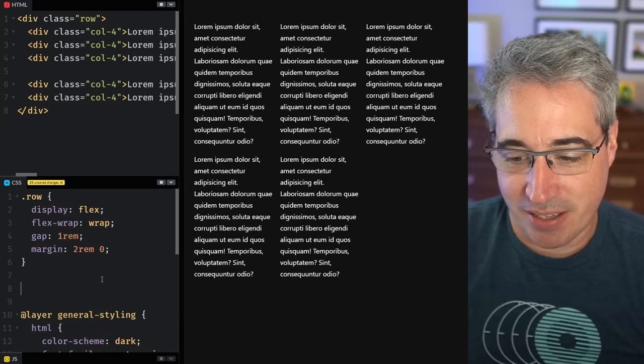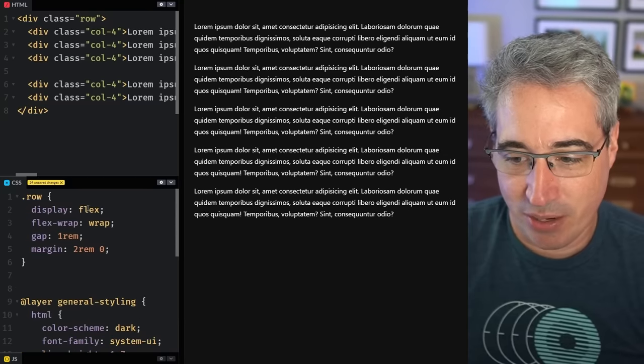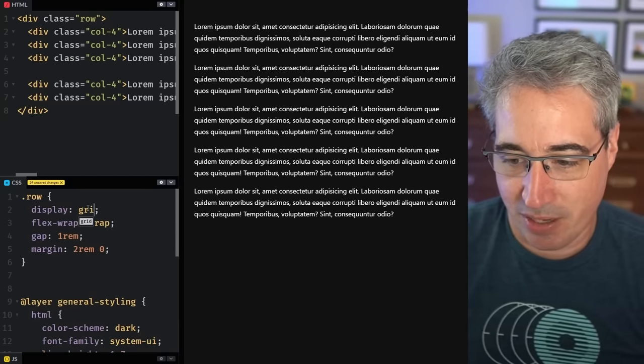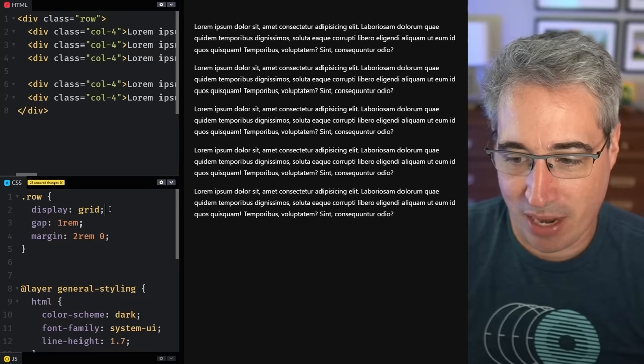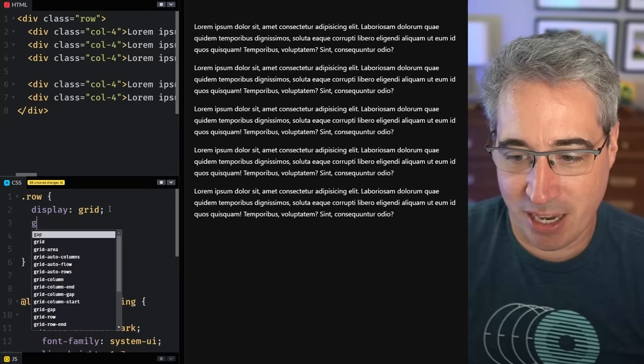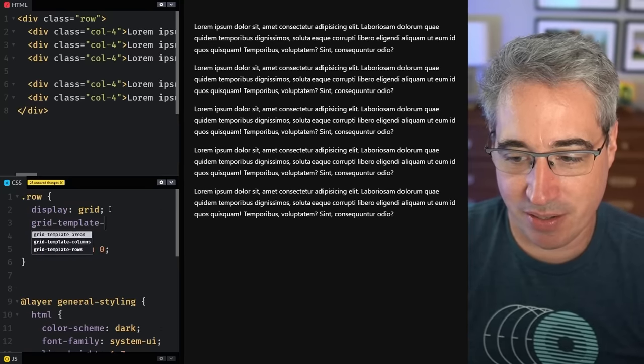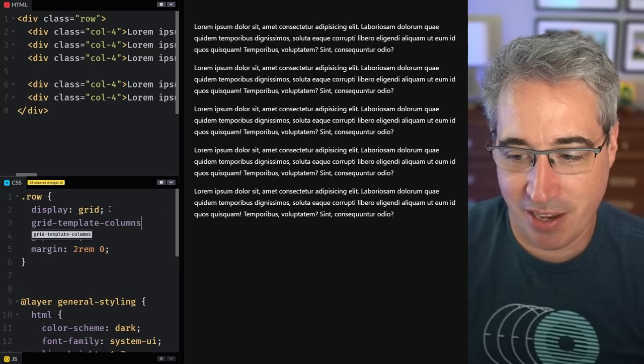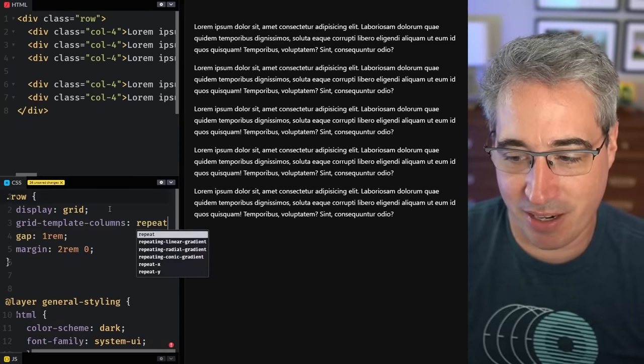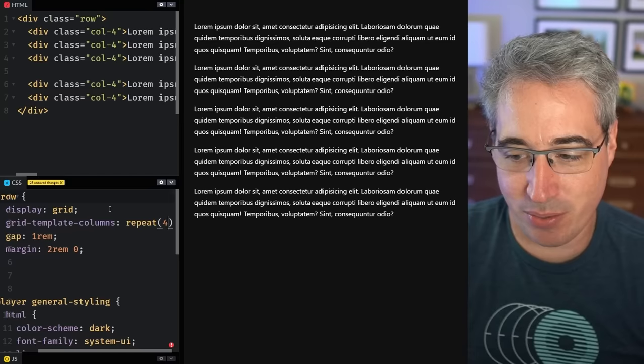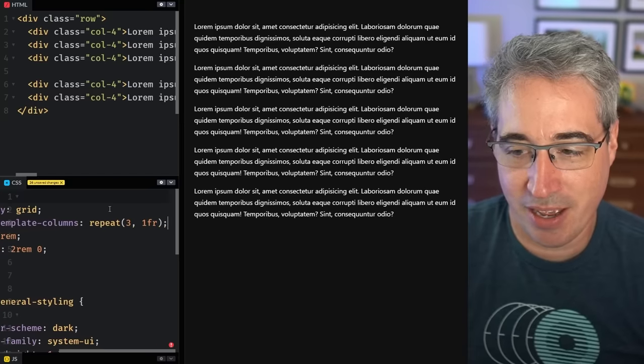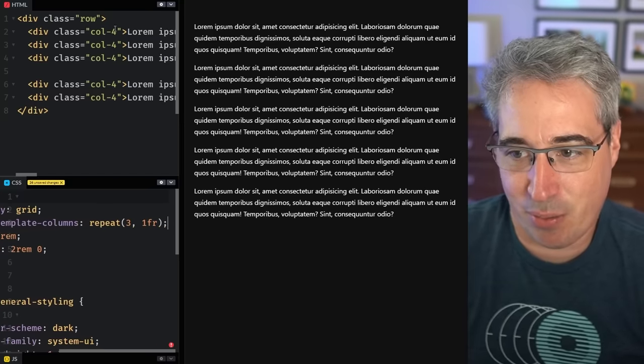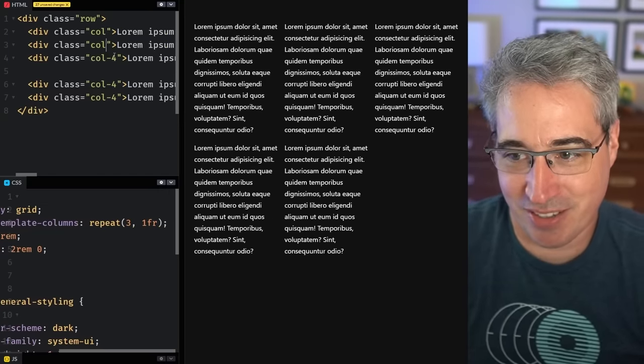There's Bootstrap, the most famous example of this being really robust because it was created when we had float based layouts and then they readapted that and it works really well. But we could say that instead of having that, we could say that my row here is actually a display of grid. We could take off my flex wrap and we get to say how many columns we want, grid-template-columns. And I could say it's repeat and I want three. So I do three columns, 1fr, and then I get three, right? And it just works.